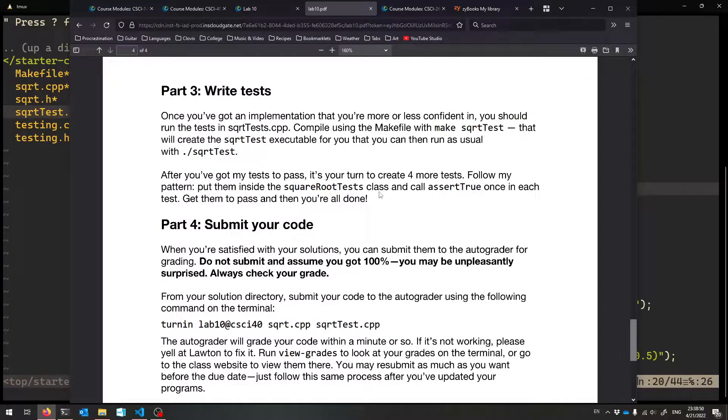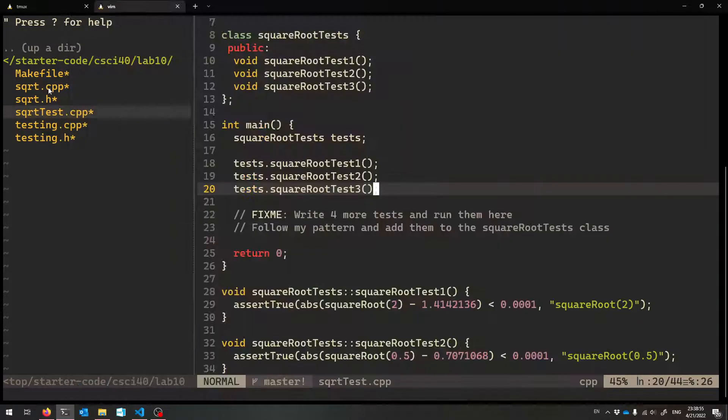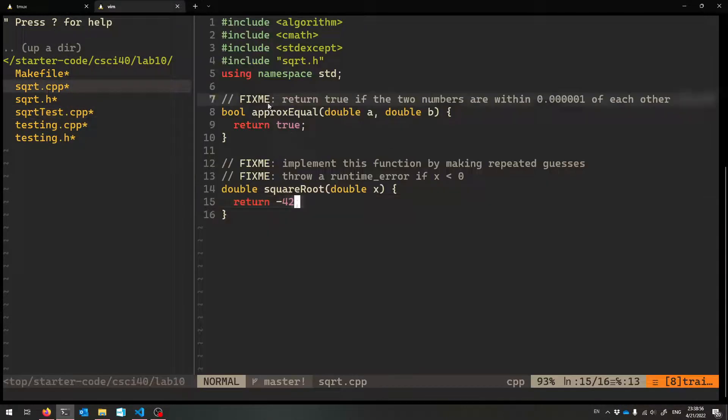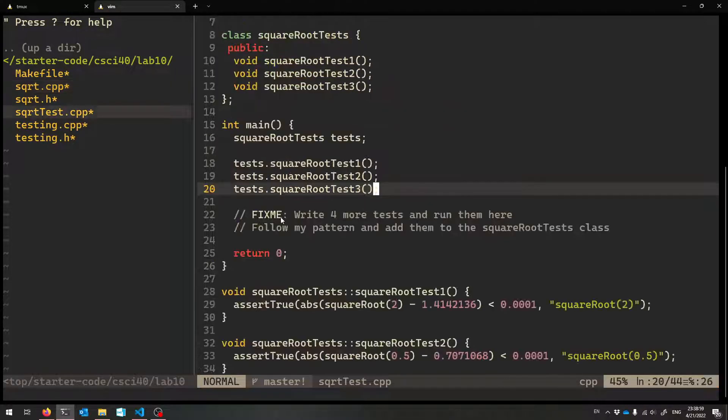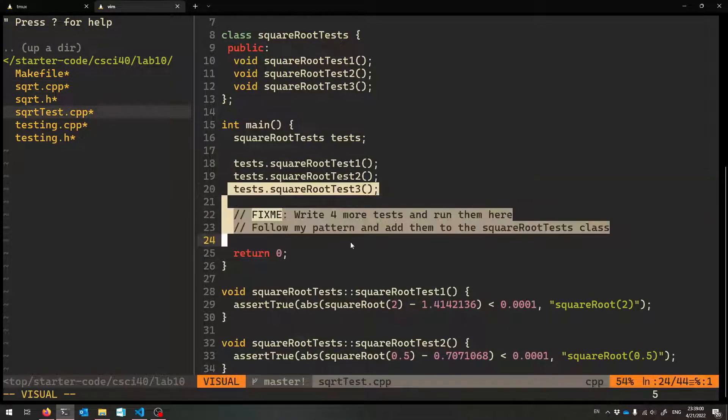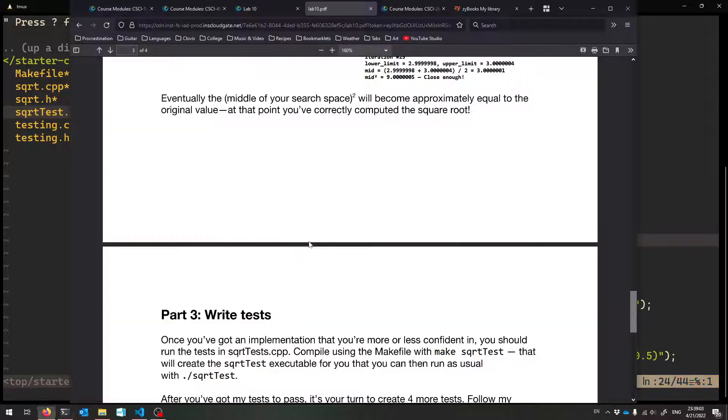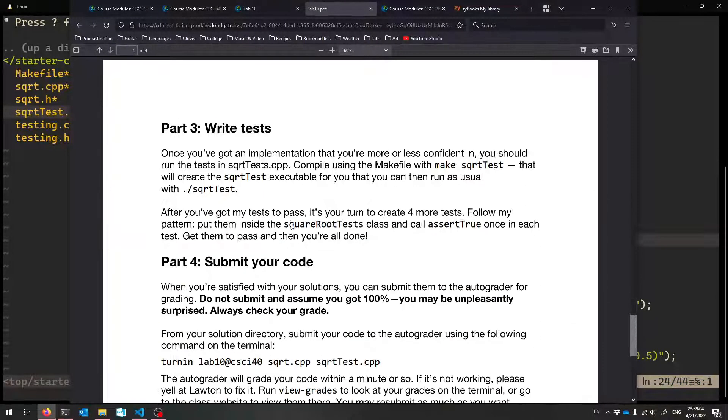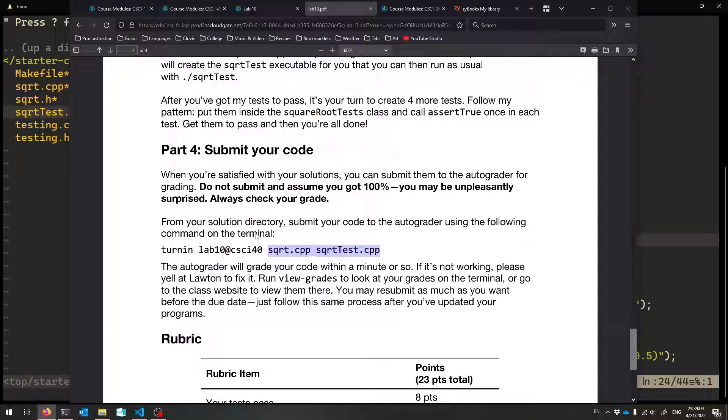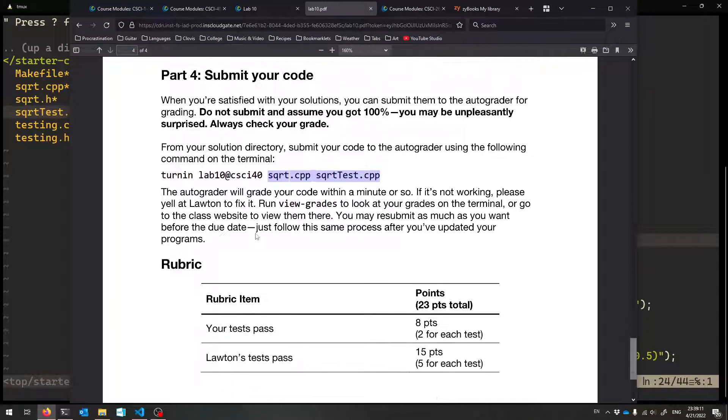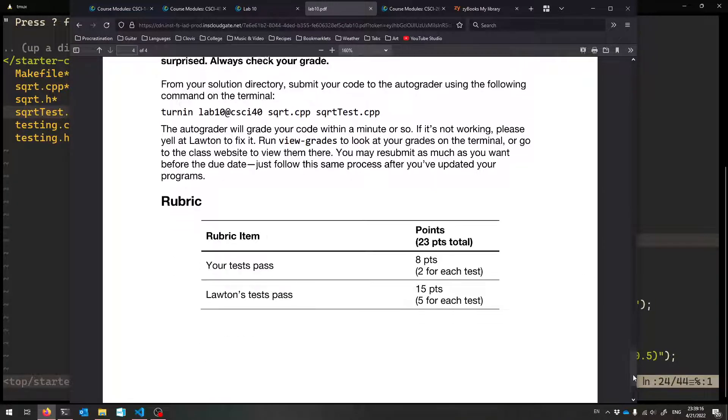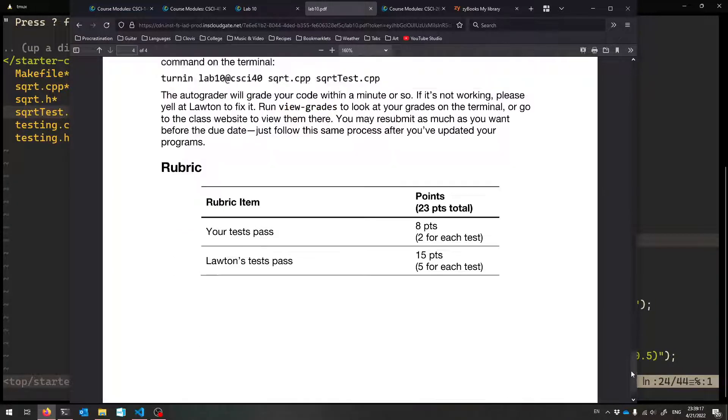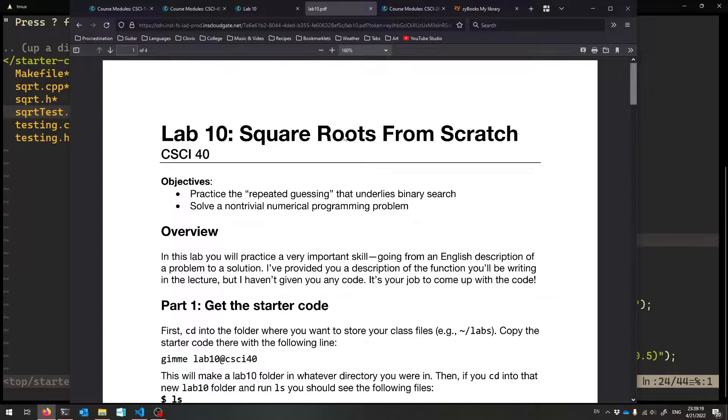So that is all you have to do. So get those two functions in square root.cpp working. ApproxEqual and squareRoot. And then make four more tests in the testing file. And get those passing. And so because those are the two files you're working in, those are the two files you will submit. And that is all you do. So that's everything that I have for you here. That is your lab 10. Good luck. And ask me lots of questions about it. And I'll see you in the next lecture.